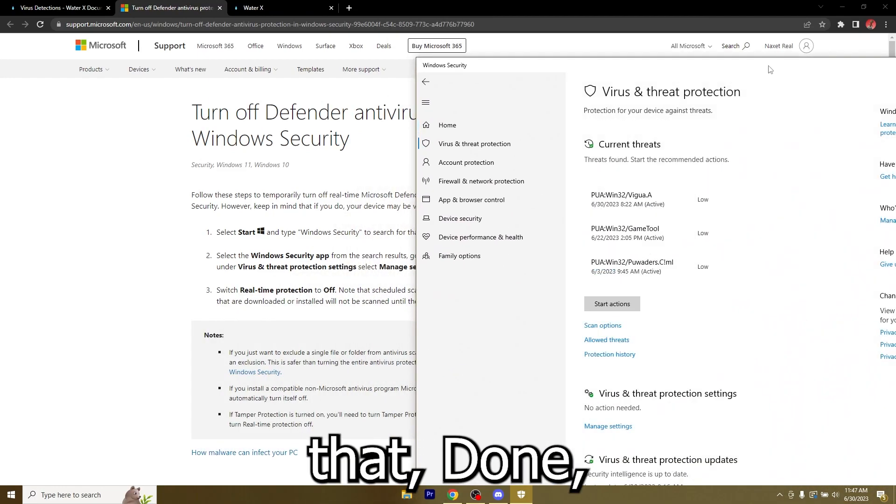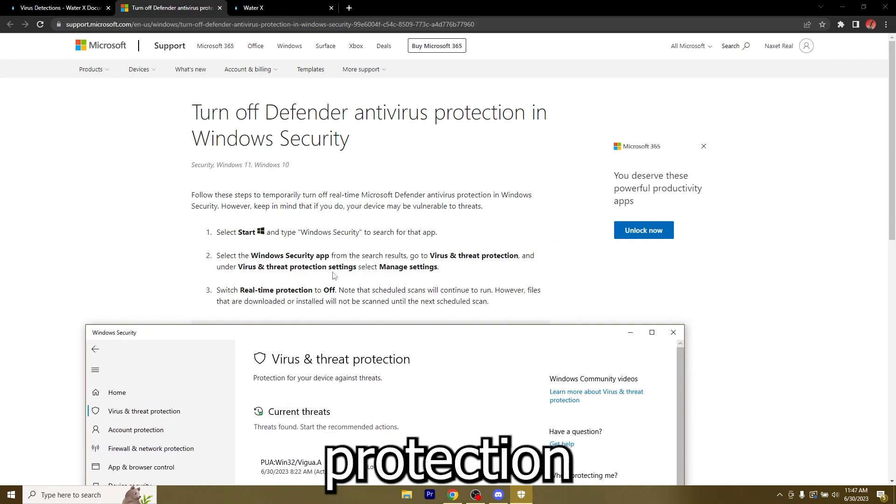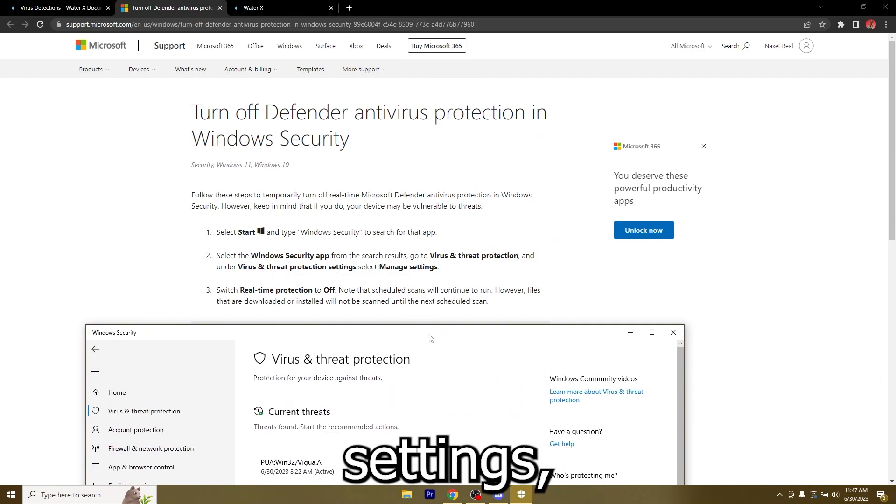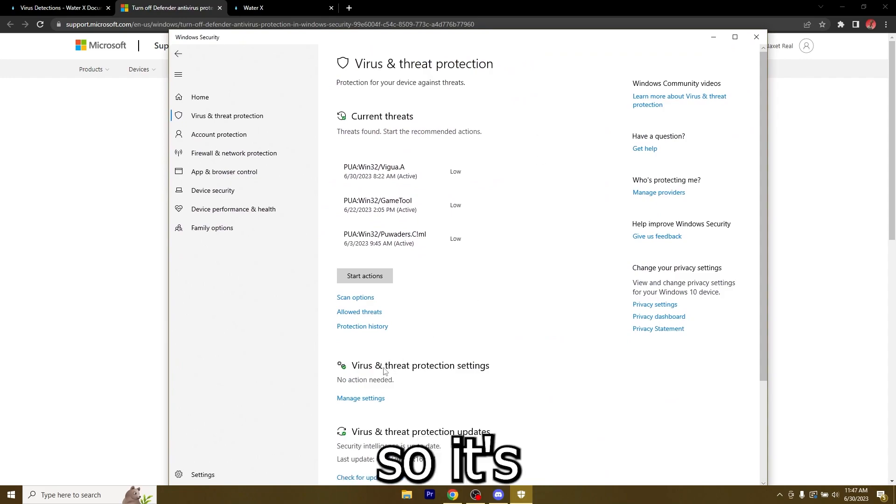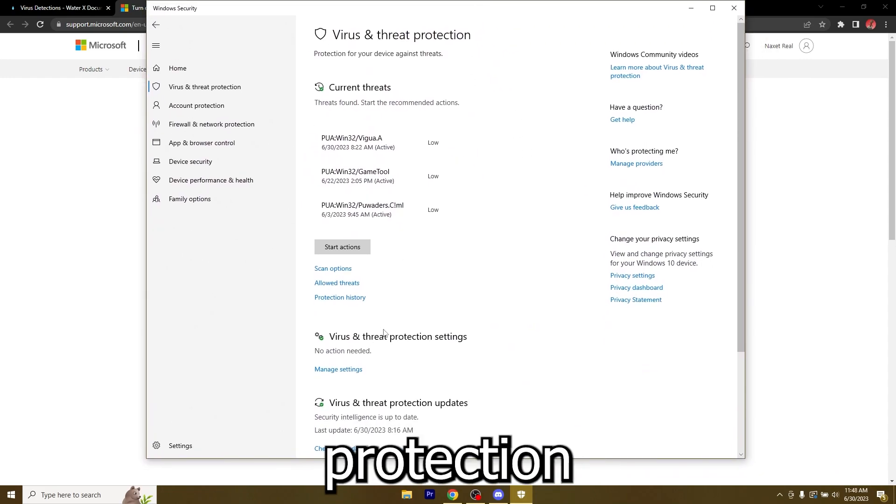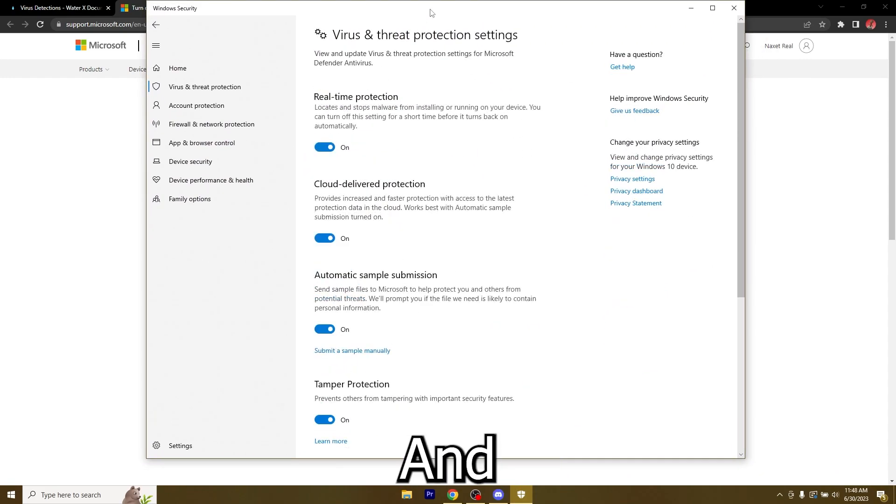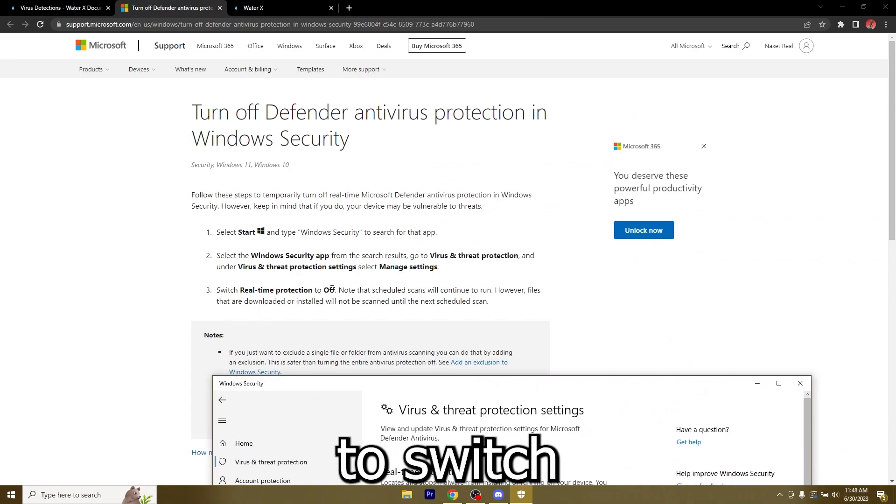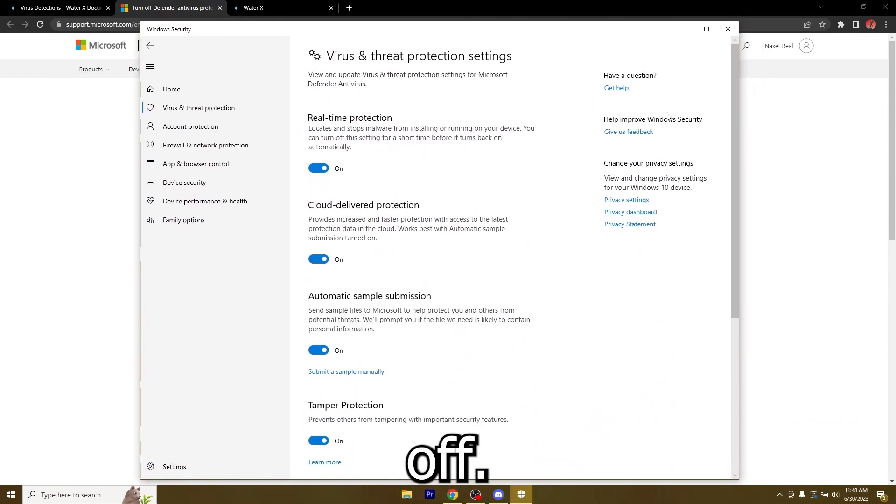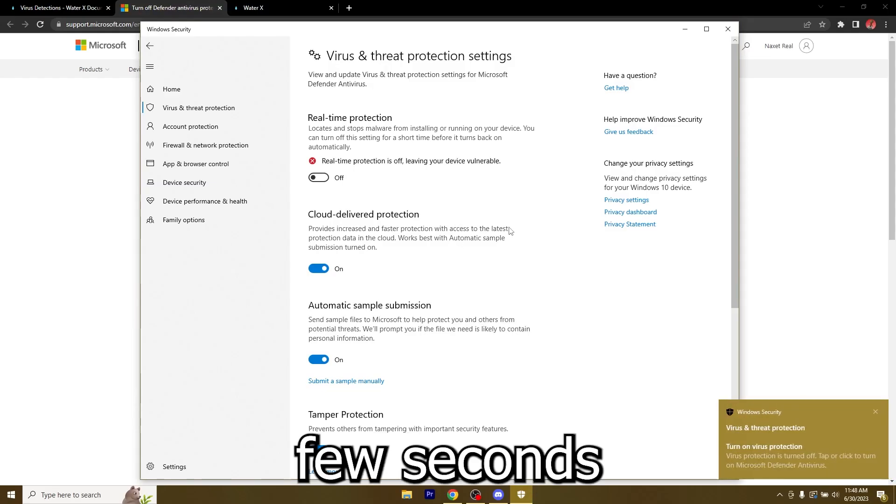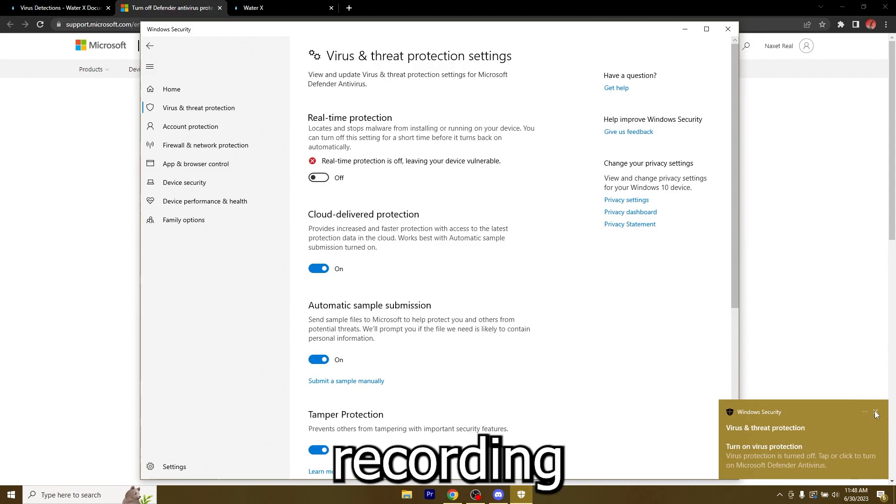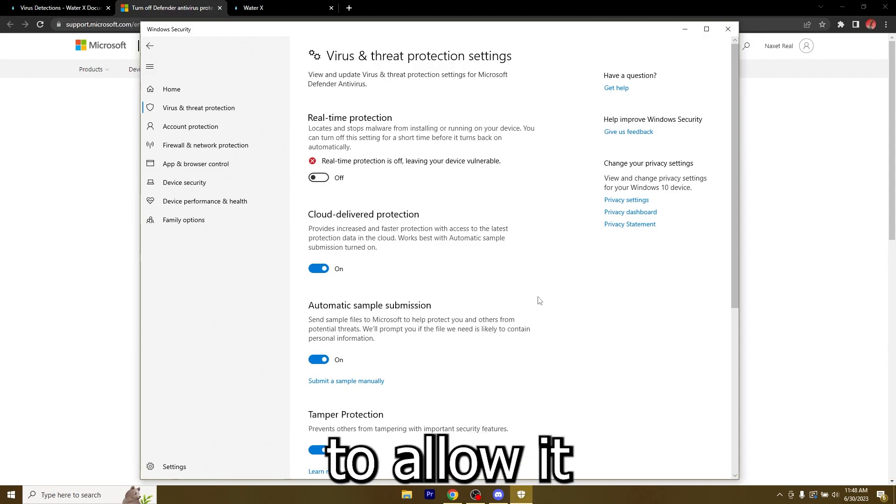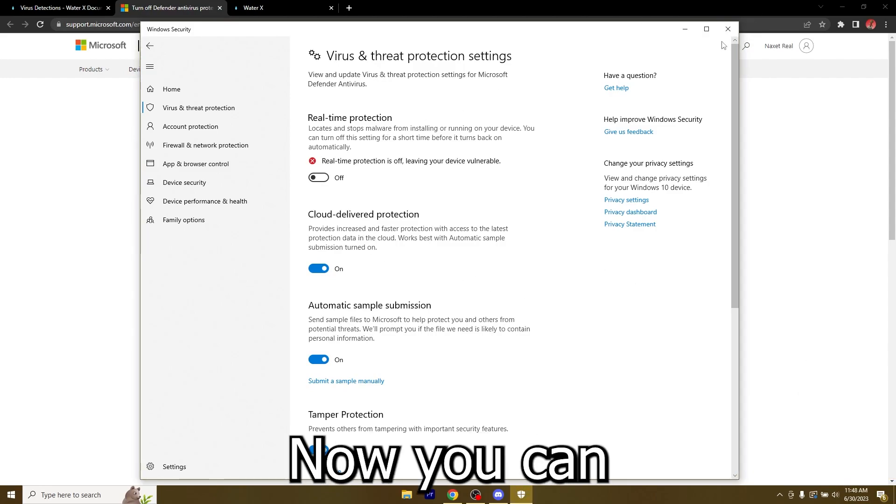Go over to virus and threat protection, then go to virus and threat protection settings and select manage settings. Right here you'll need to switch real-time protection off. Just hit the switch, allow it in Windows. It's going to make the screen black for a few seconds on the recording because I had to allow it and now it's done.